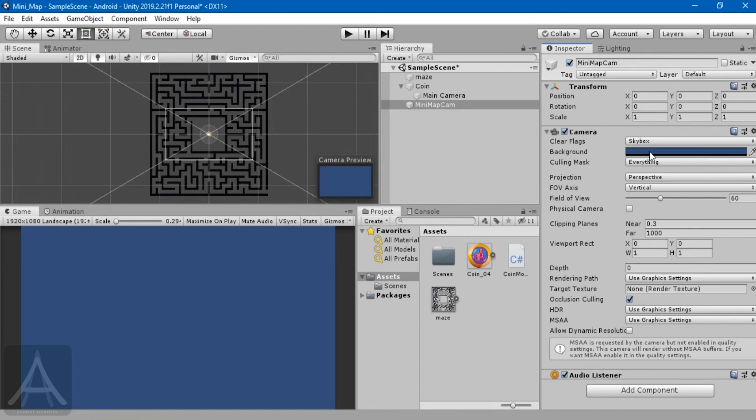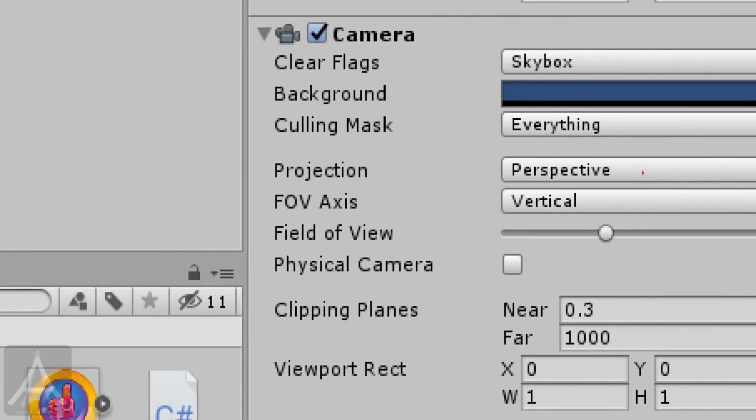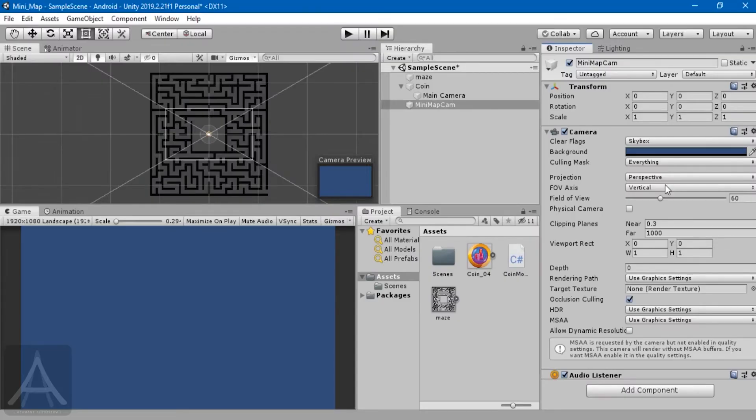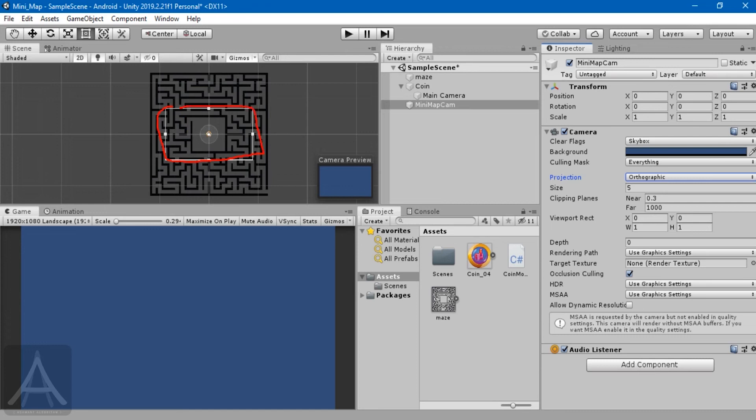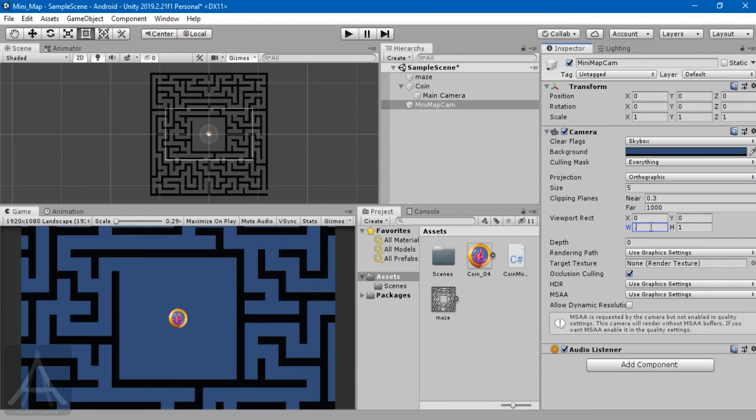The clear flag is skybox, that's okay for now. Background we'll deal with later. Culling mask, everything is okay. The most important one is projection. Perspective is for 3D games, but for us it's supposed to be orthographic. I don't want this camera to cover my whole scene like the main camera does, so I need to shrink the size.